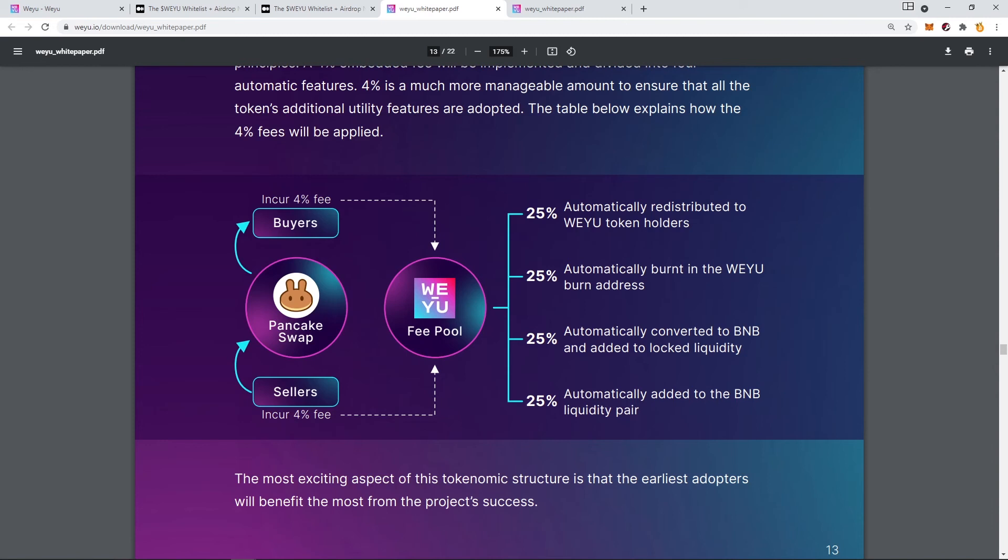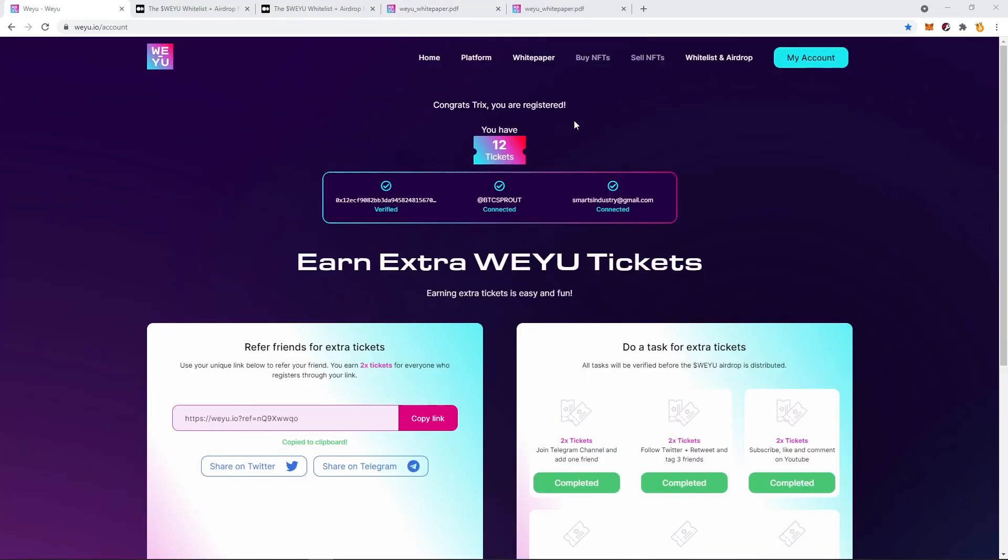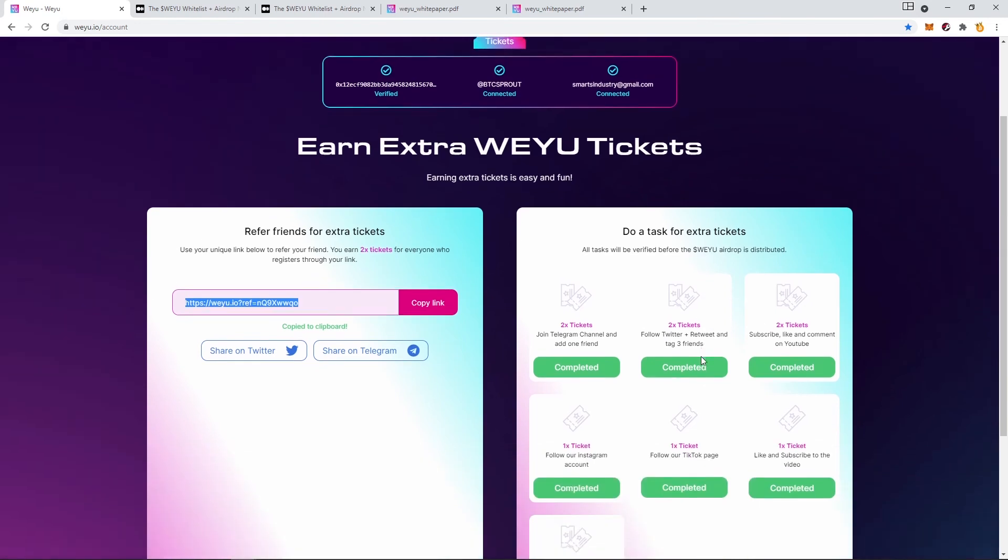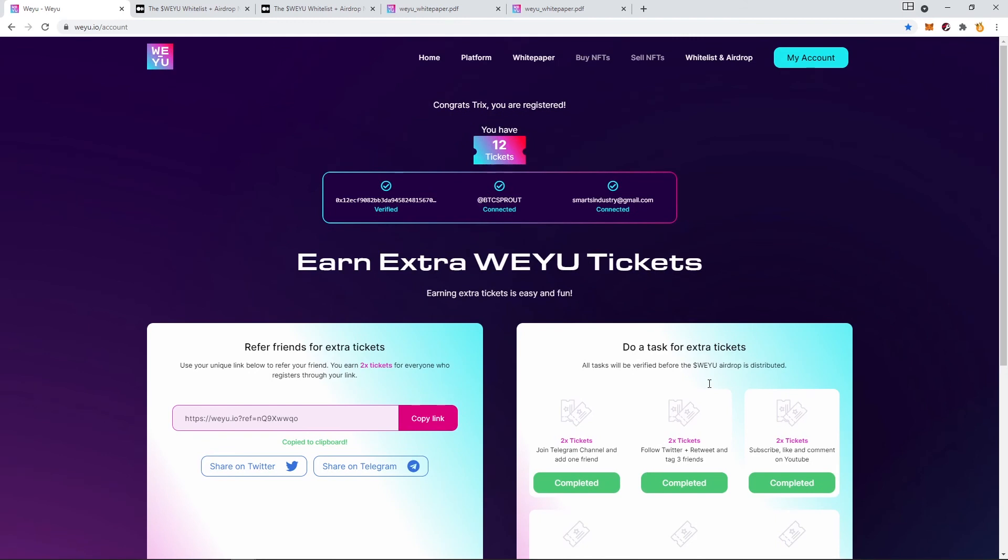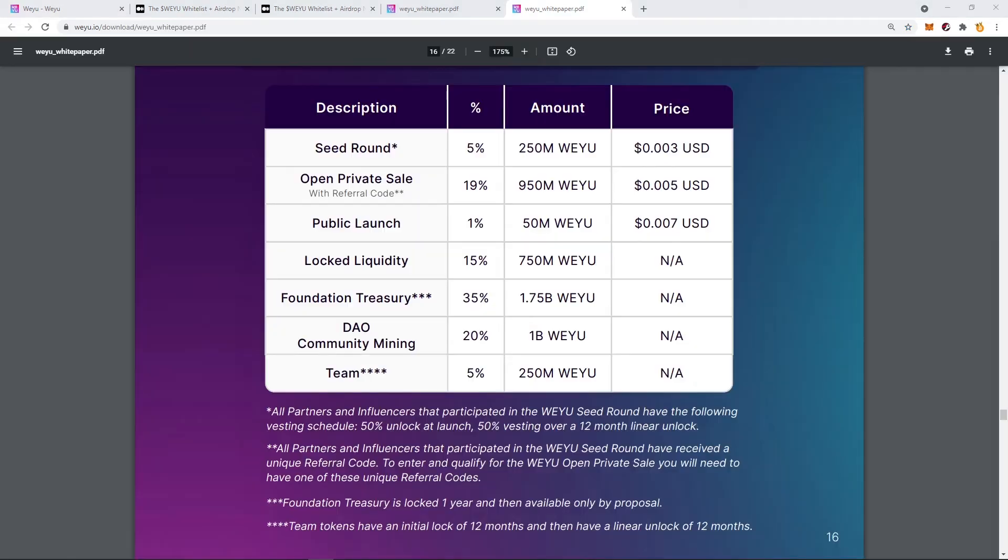And the WEYU token will be listed on PancakeSwap after the public launch. You can increase your chance to earn more WEYU tokens with lottery tickets. When you register, you will earn three tickets. You can also share your affiliate link, and when somebody registers using your link, you will earn two tickets. And you can also earn more tickets by following them on their social networks: Telegram, Twitter, YouTube, Instagram, TikTok, and so on. You get the idea. The more tickets you have, the more money you will earn.